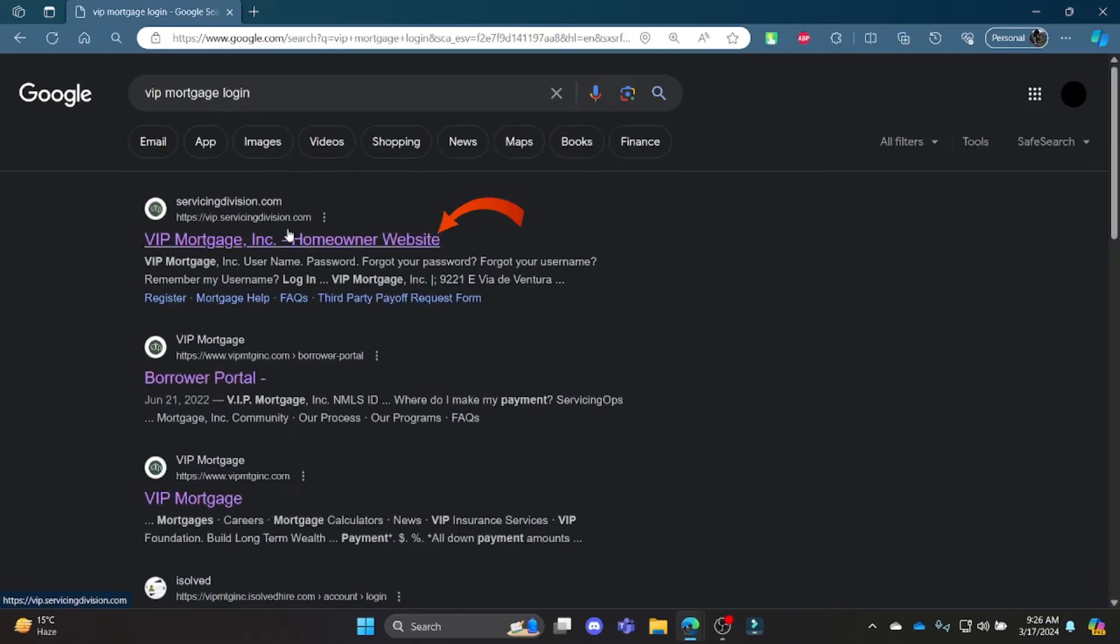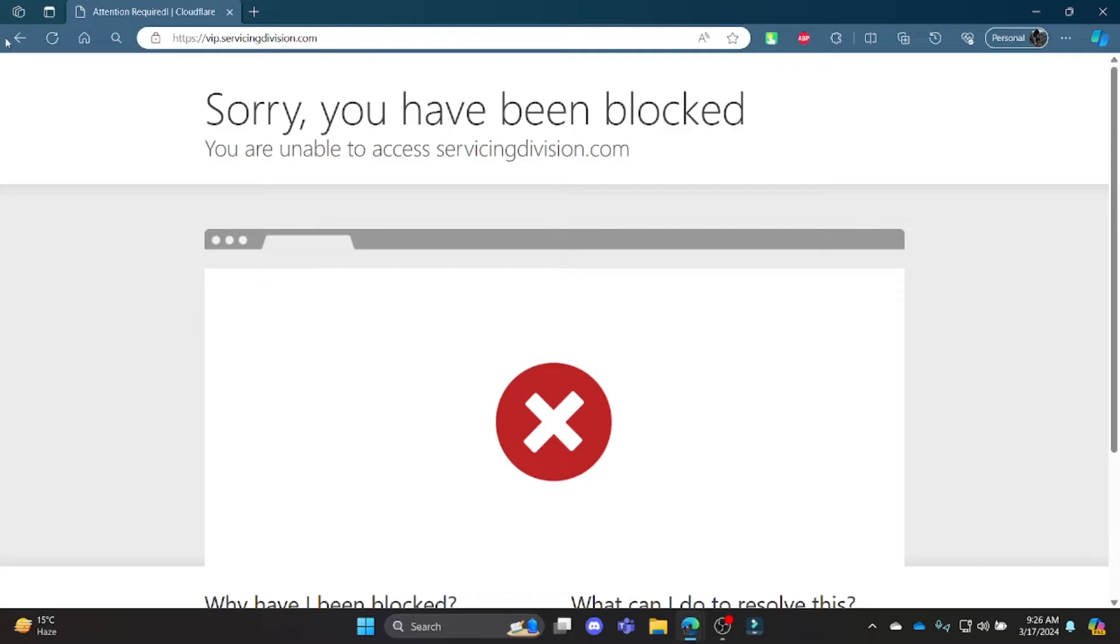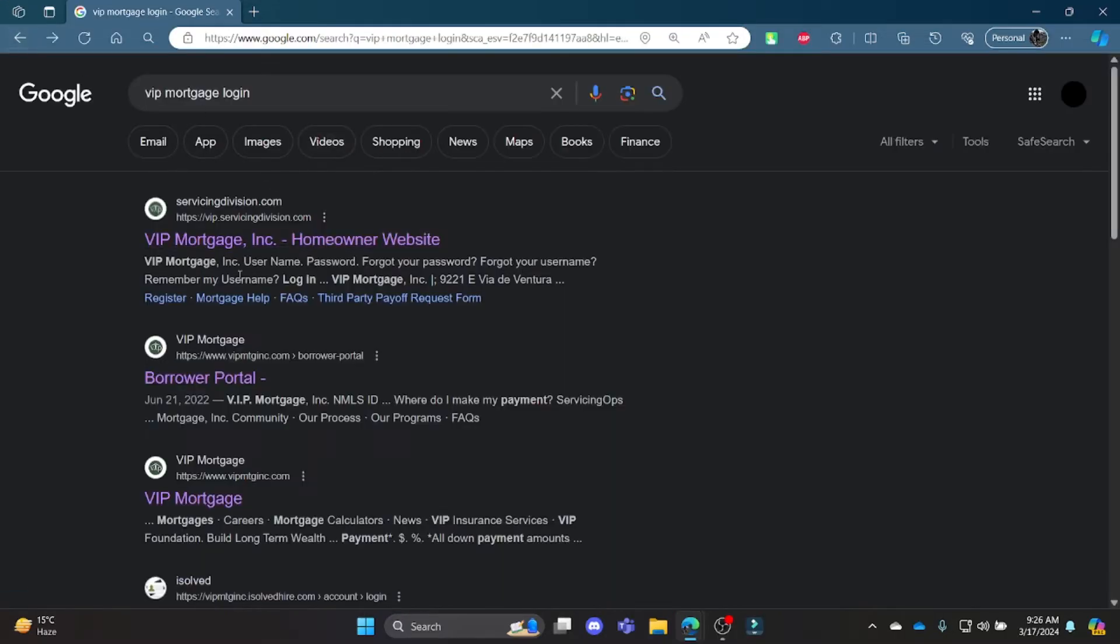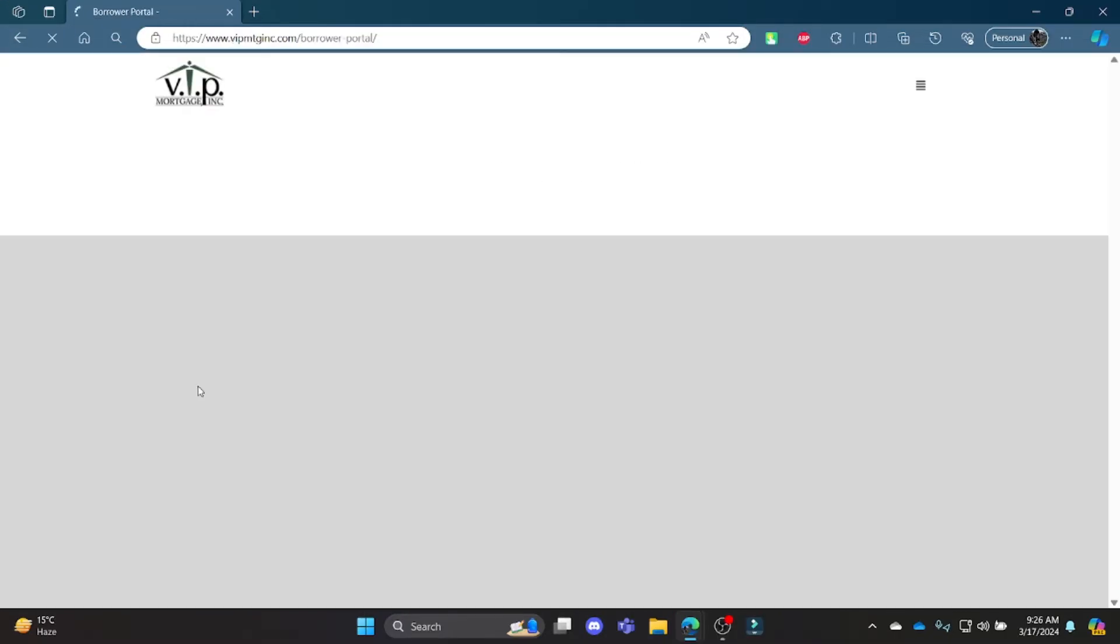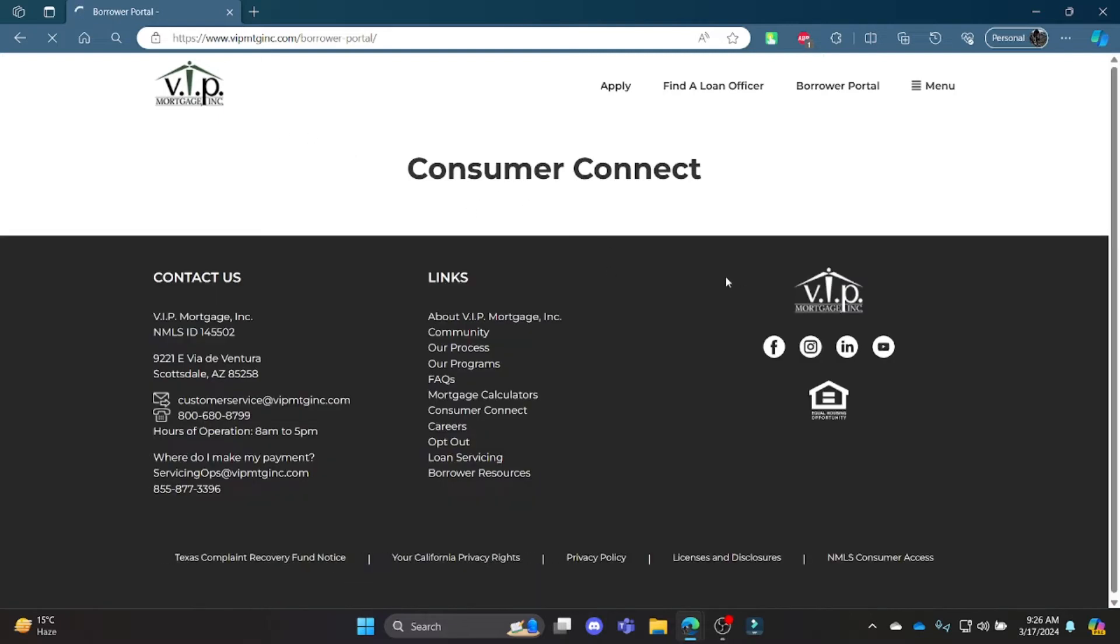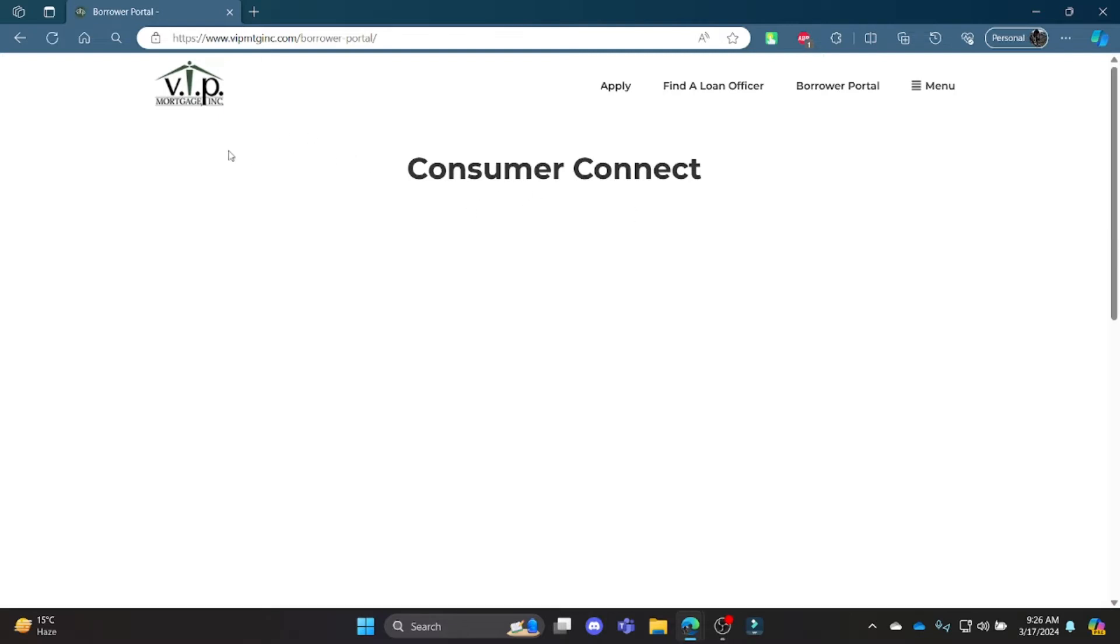Click on the first link which appears on your screen. It will take you to the official page of VIP Mortgage. Or if it doesn't open, click the second link and it will take you to this place.